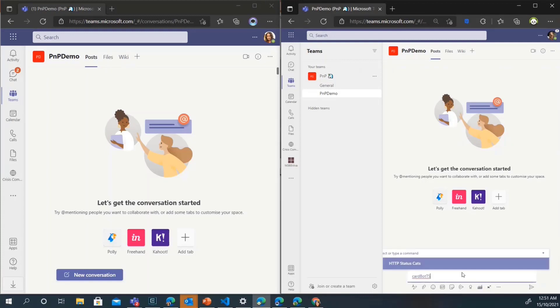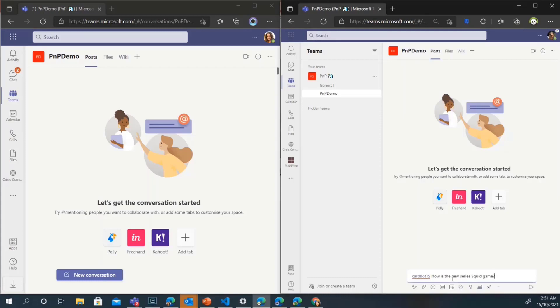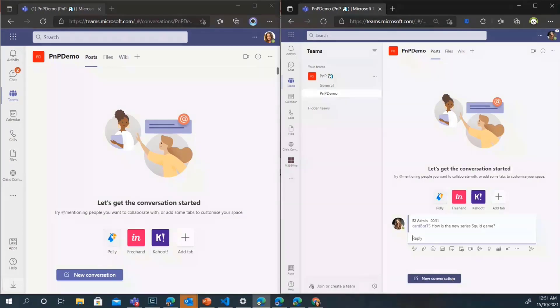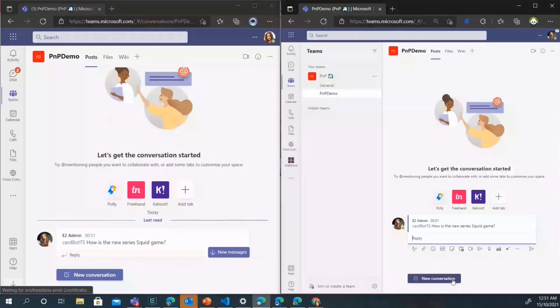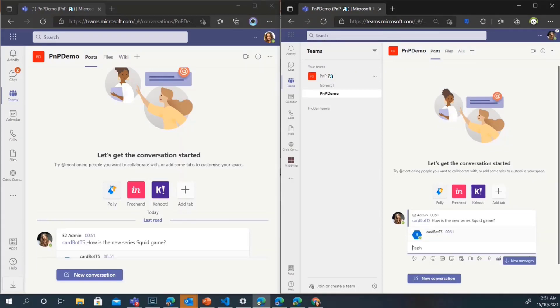I'm just going to go ahead and invoke my bot. It's called Cardbots. I'm going to ask a question: how is the new series? I'm just going to summarize the question: new series, Squid Game, because that's what I'm watching these days. I'm going to ask this question as a person. This is my initiator who is initiating this bot and it will throw me a base card. This is what's happening under the hood as well. It will throw a card to everyone. I hope it's working. Yeah, cool.